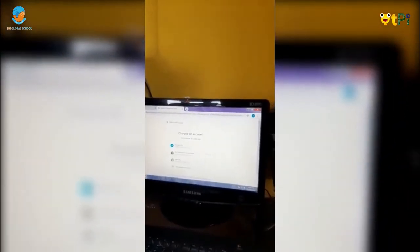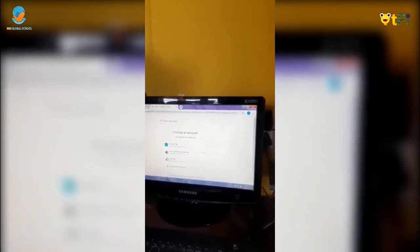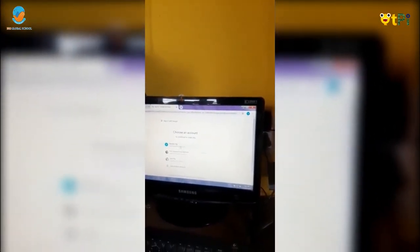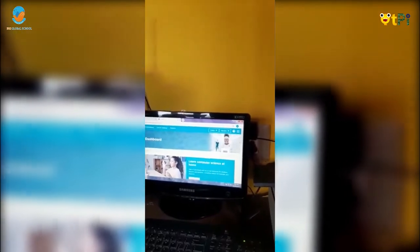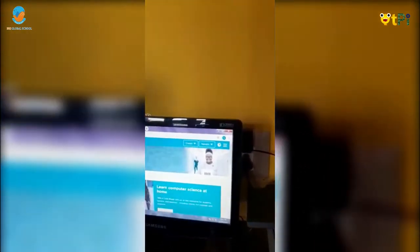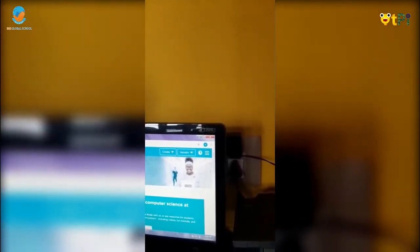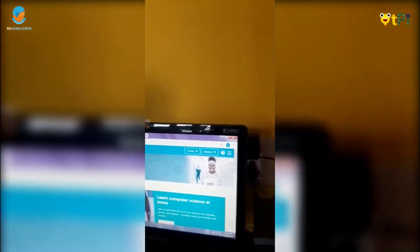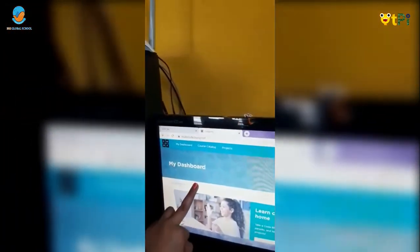After that, it will open an email ID page. You have to click your email ID. I am clicking my mother's — Nandini HG. After doing that, it will open a page like this. You will see a button over here — it will be in green color. Signed in.